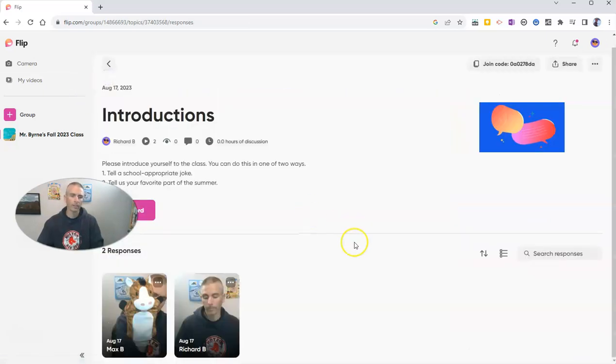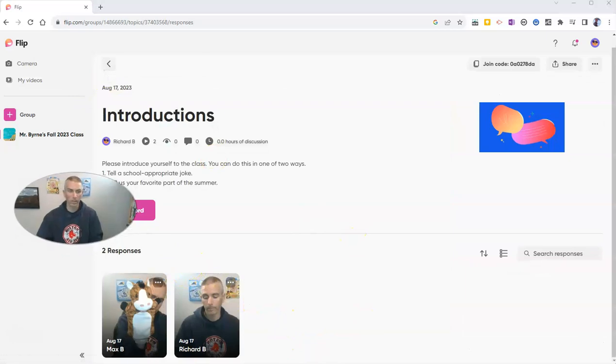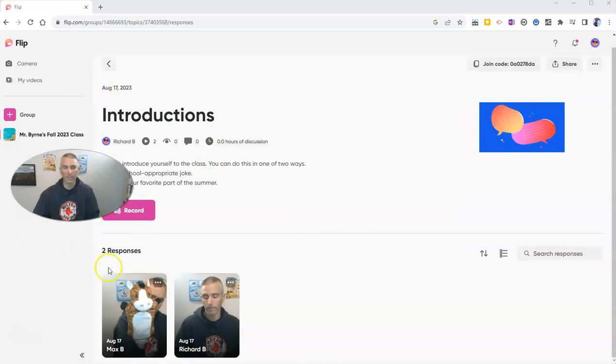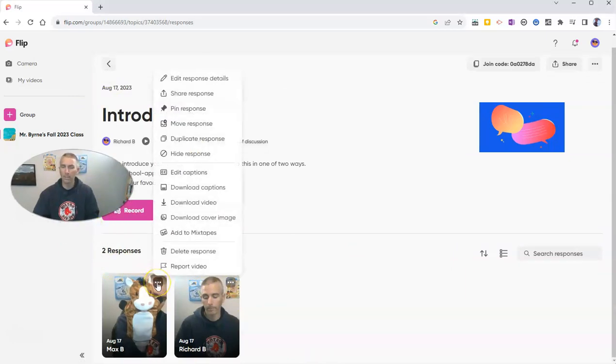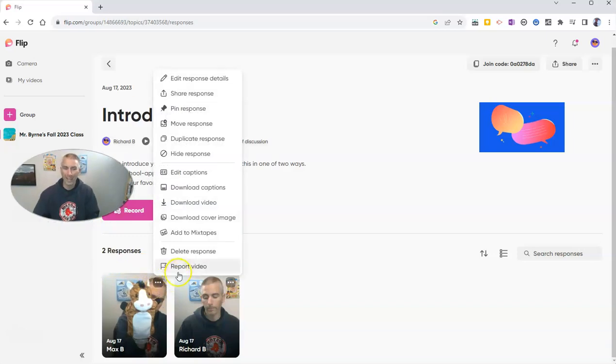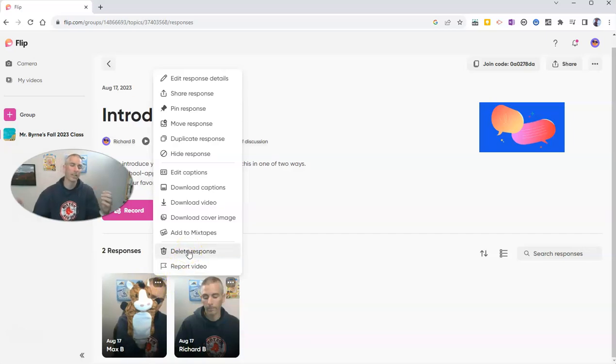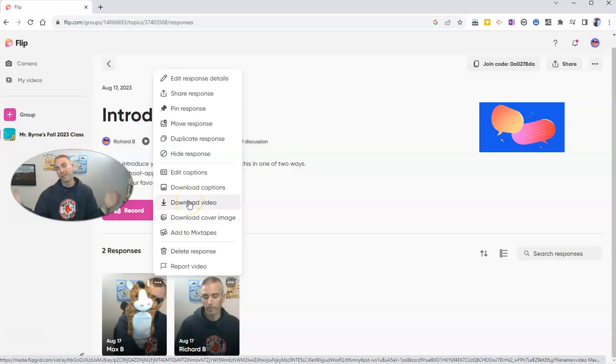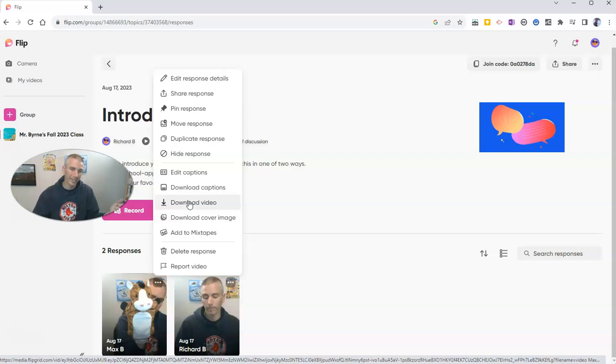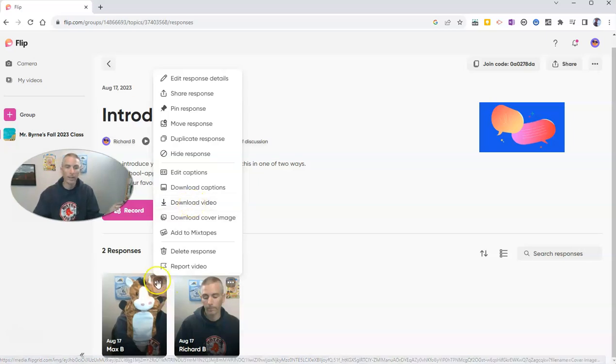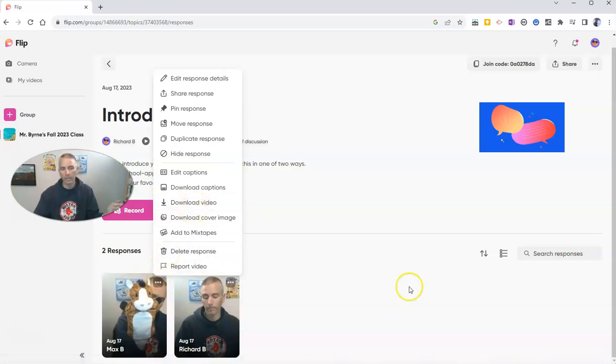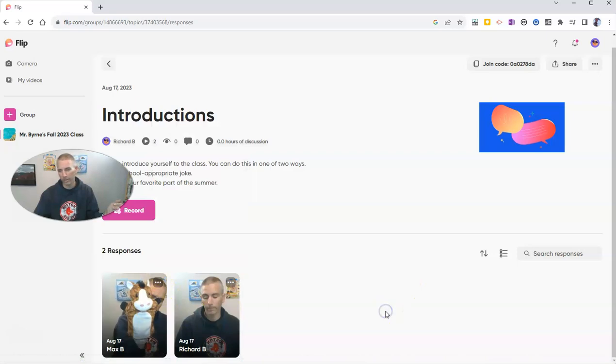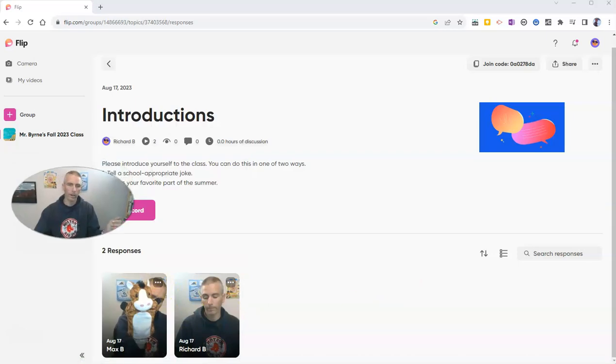Now, if I go back to the introductions, I also have some more controls. Let's say that my student told a joke that was not appropriate for his school. Well, I can go in and delete that response and just delete the video entirely. Now, if I want to have a record of it before I delete it, I can go ahead and download that video so that later on they might say, no, I didn't say that, Mr. Byrne. Well, actually, you did. And I have the video to prove it. So you can download it before you delete the video response as well.